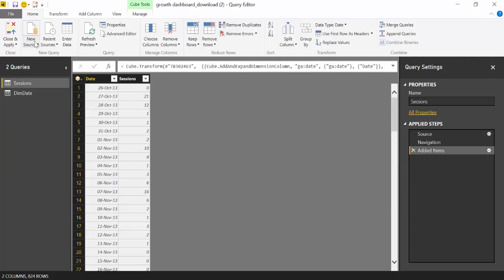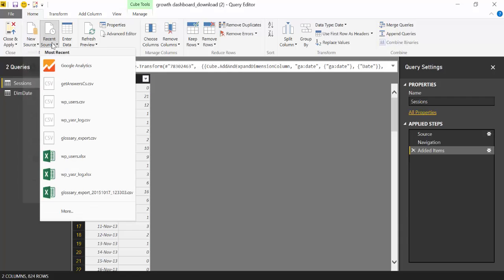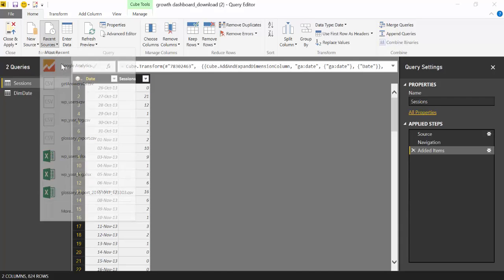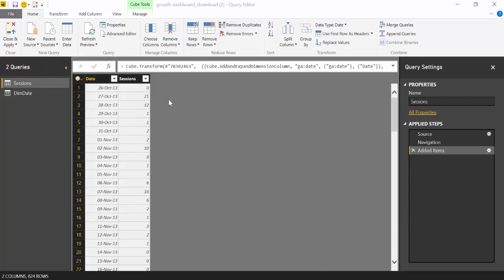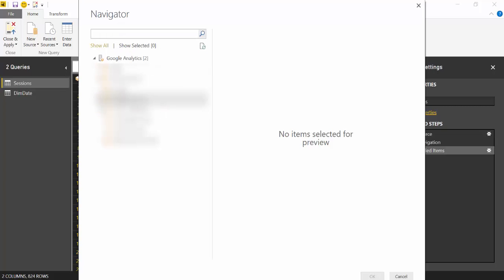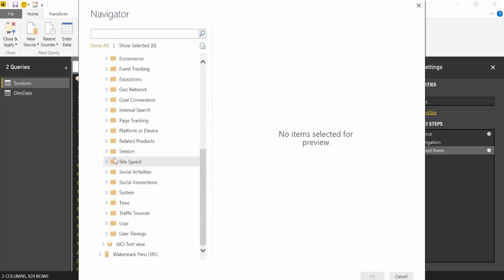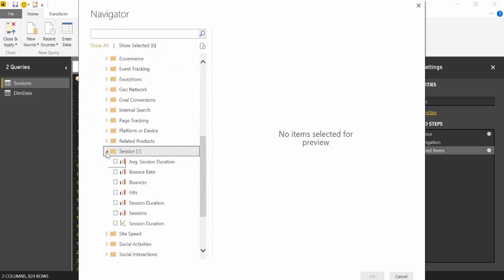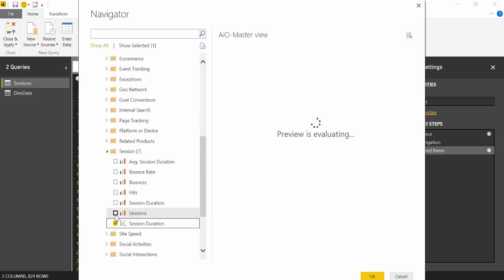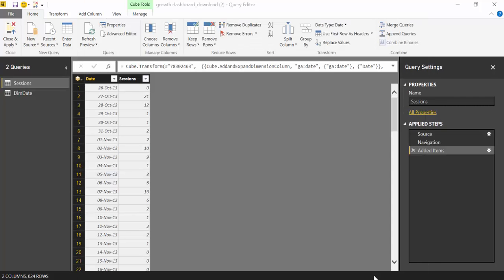So you go to home. I have it as a recent source. The account will pop up here. So we will take just session direction and session for example. You have to have a metric and a dimension always, otherwise nothing will load. Say OK.